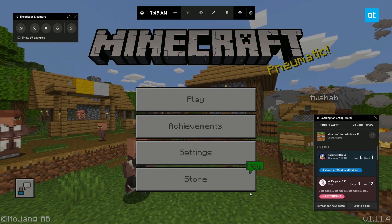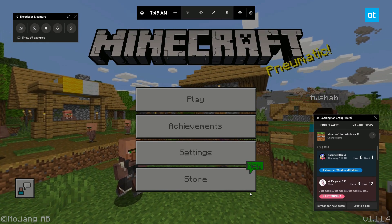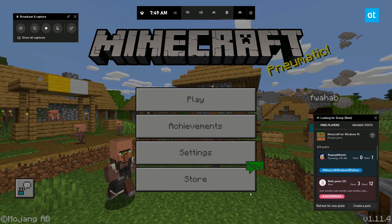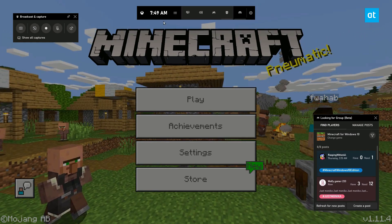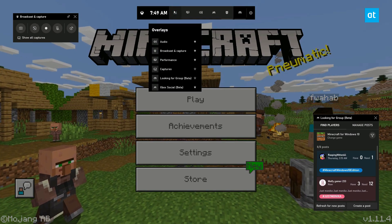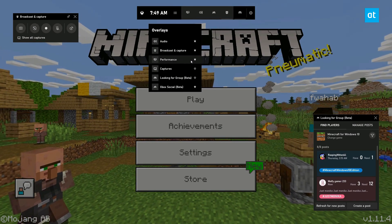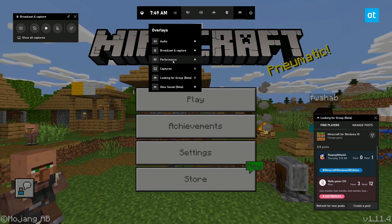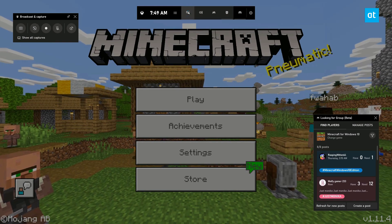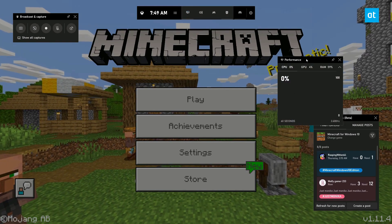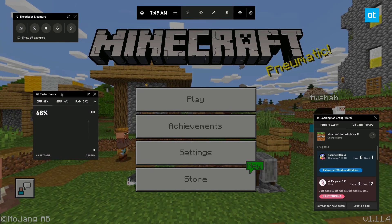If you do not see the overlay for the CPU, GPU, and RAM usage, click this button on the game bar and select Performance. That's going to add this button to the game bar — click it. This is the CPU, GPU, and RAM overlay.